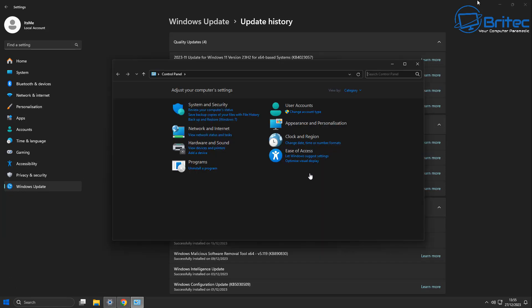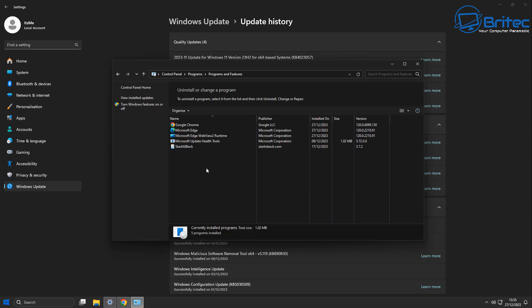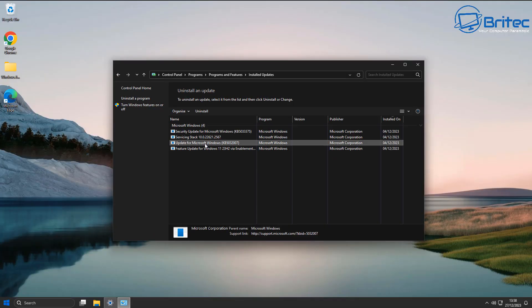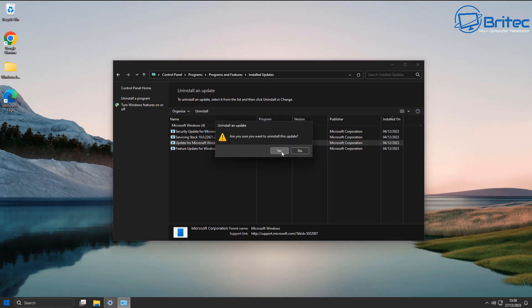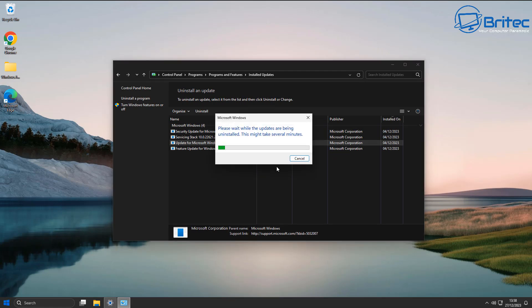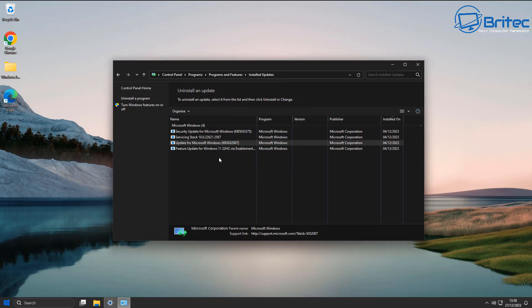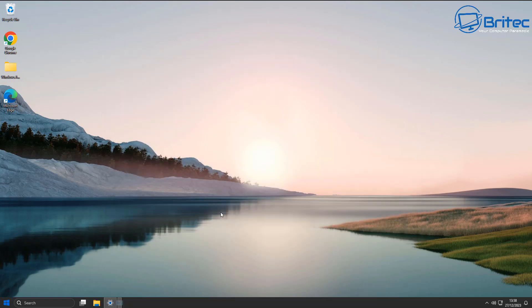So we're going to go over to control panel here, click on programs, and you can see uninstall a program here. Then we want to go up to the top here where it says view installed updates and choose the update that you want to uninstall and just uninstall it. That simple, and that's done. Restart your PC.